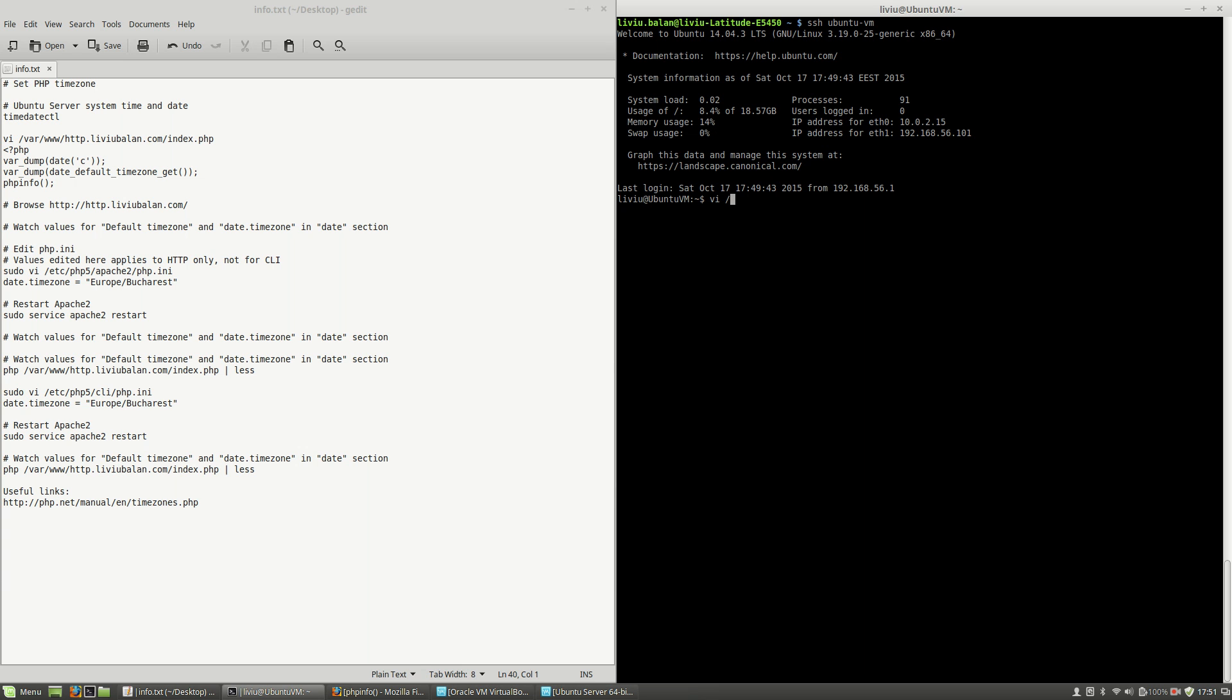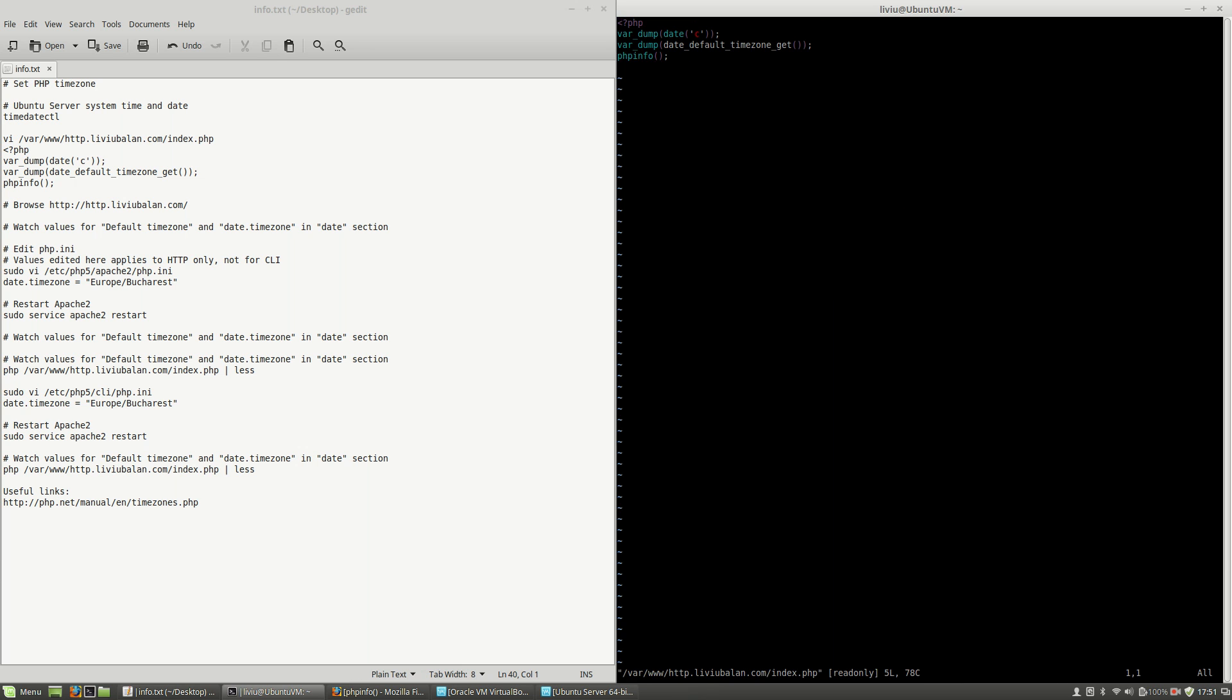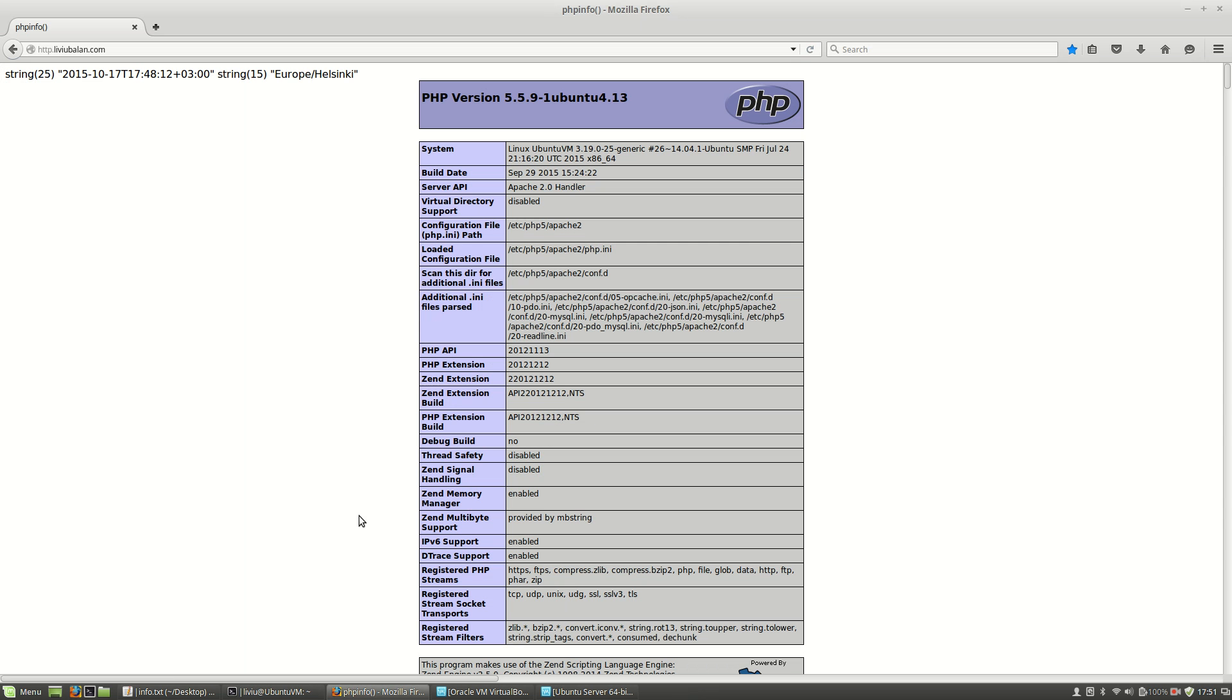By using vi /var/www/http.livubalan.com/index.php. As you can see here I'm showing the current date, then I'm showing the date_default_timezone_get function, and then phpinfo.